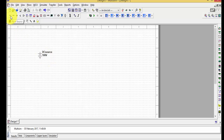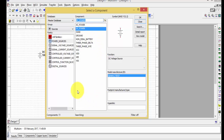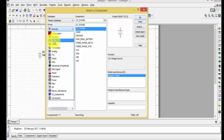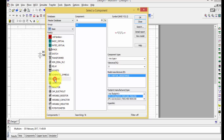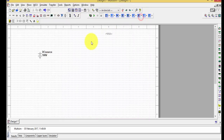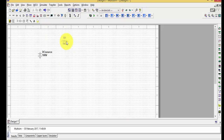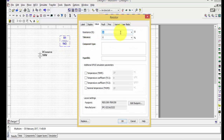To take a resistor, click the source button to open the complete component database. In this database you can find sources, basics, diodes, and more. Go to Basics — here you can find resistors, capacitors, inductors, and other components. I want only a resistor, so I'm placing it in the circuit. The resistor shown is 1 kilo-ohm by default, but you can double-click to change its value.